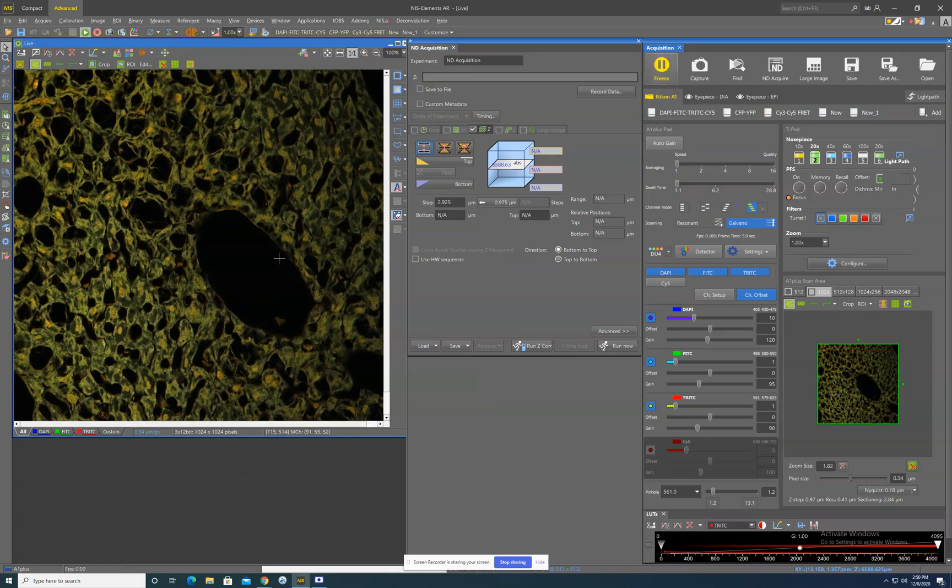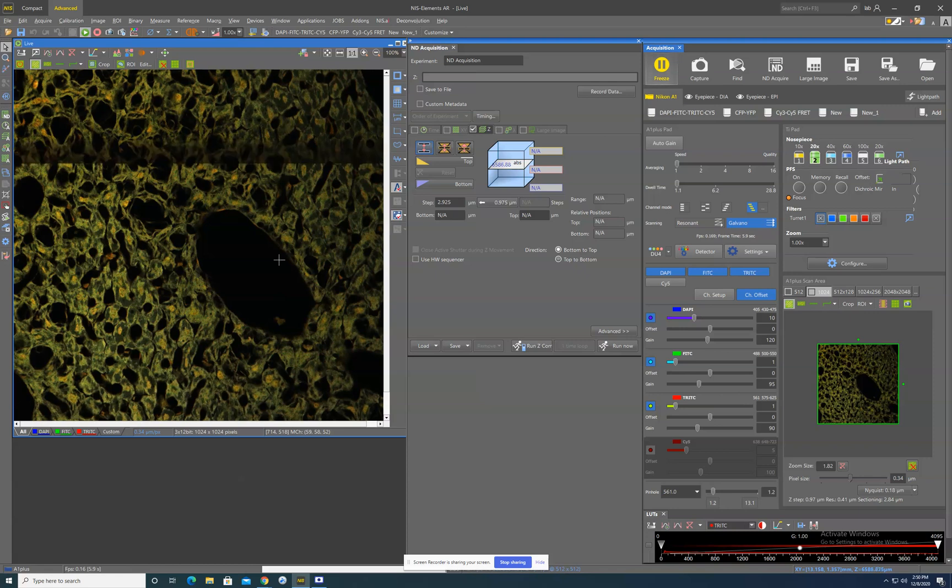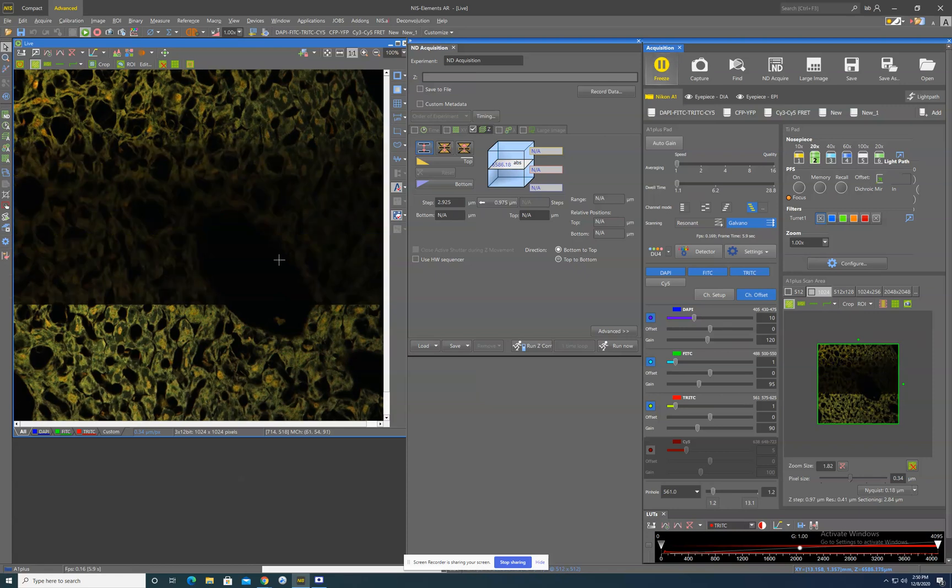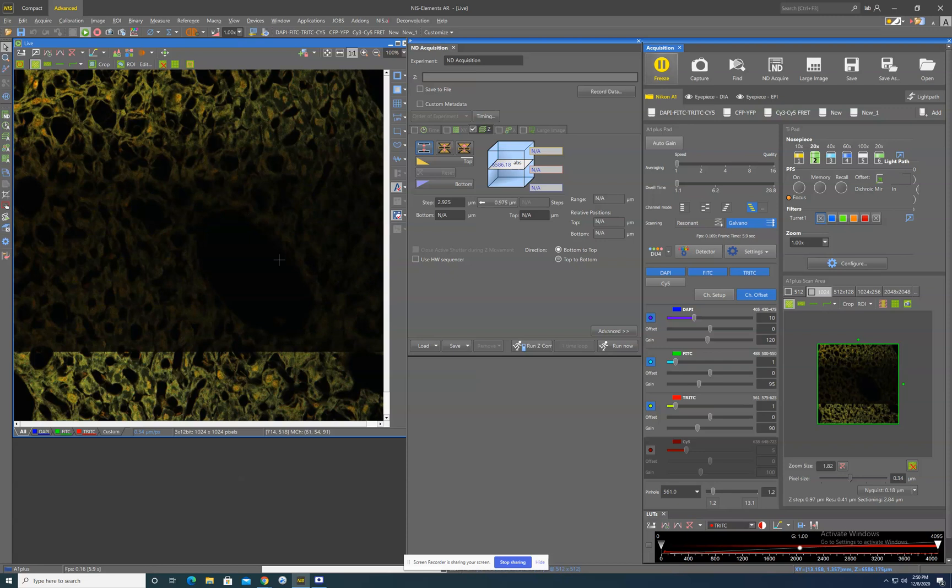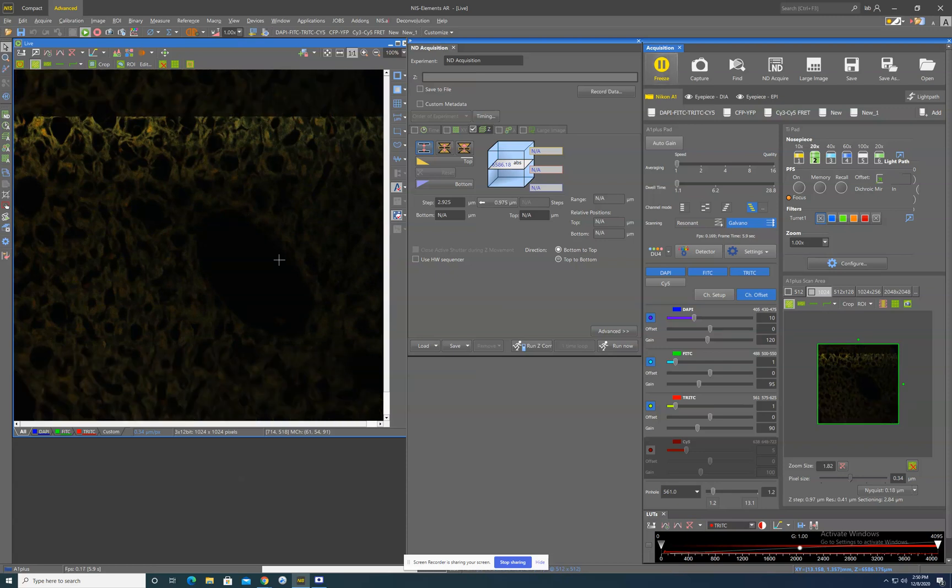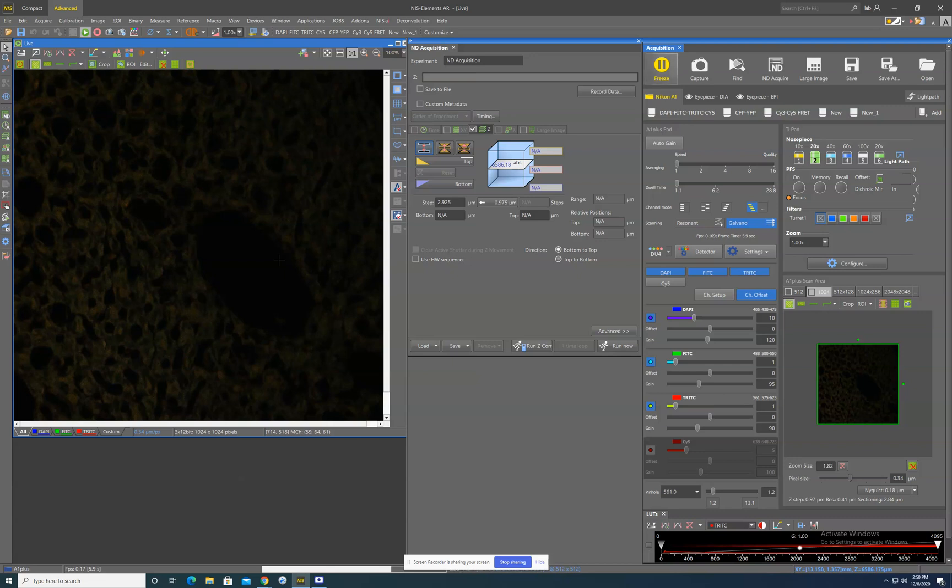I'm basically going to manually adjust the focus knob here and go to some point that I define as the end of my range of interest. So we'll say I don't care about anything beyond this point. We'll say that this is the top of the range I want to image.